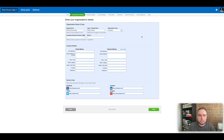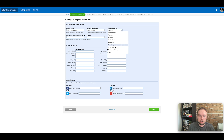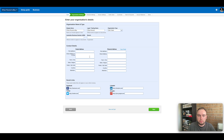So we come here to our organization details. The display name would normally be your business name, or whatever you want to come up in the Xero search bar. The legal name should be whatever the actual entity name is. In my case I'm just going to use my name as I'm operating as a sole trader. This is where you would enter your ABN if you've got one — if you're running this as a business you should put your ABN in there. If you want to put your addresses in, this is quite important if you are using Xero to do any kind of invoicing.